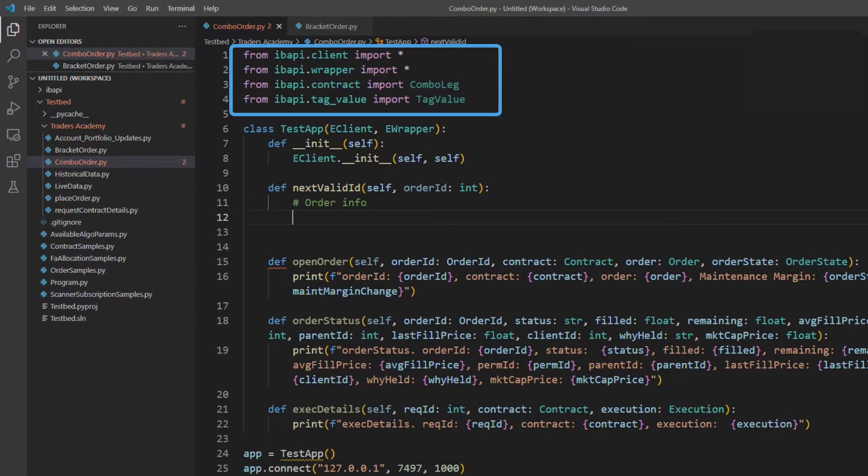Then, be sure to add from ibapi.contract import combo leg.